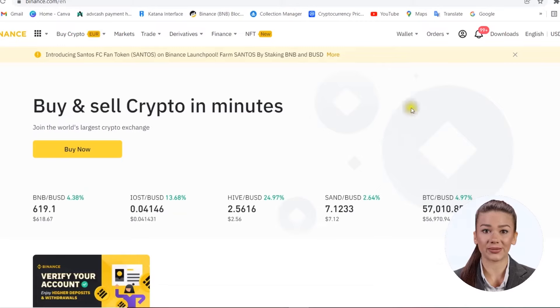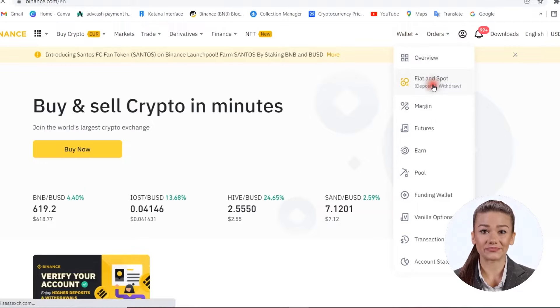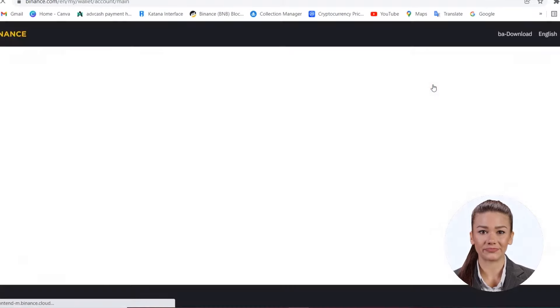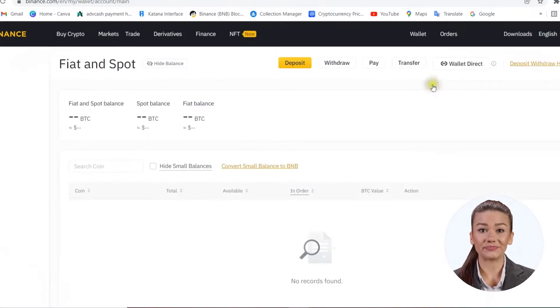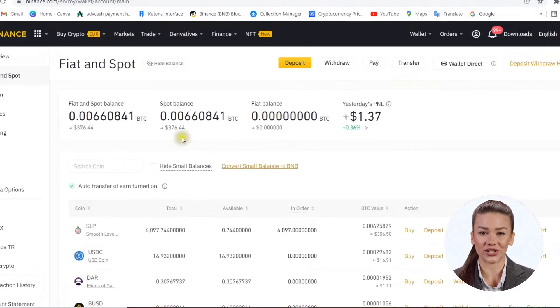The first step to make these transfers is the correct establishment of the wallet we are sending money to and the network through which we make the transfer. For this, we open Binance, go to the wallet section, then Fiat and Spot. From there we select Deposit and choose the currency we want to deposit.